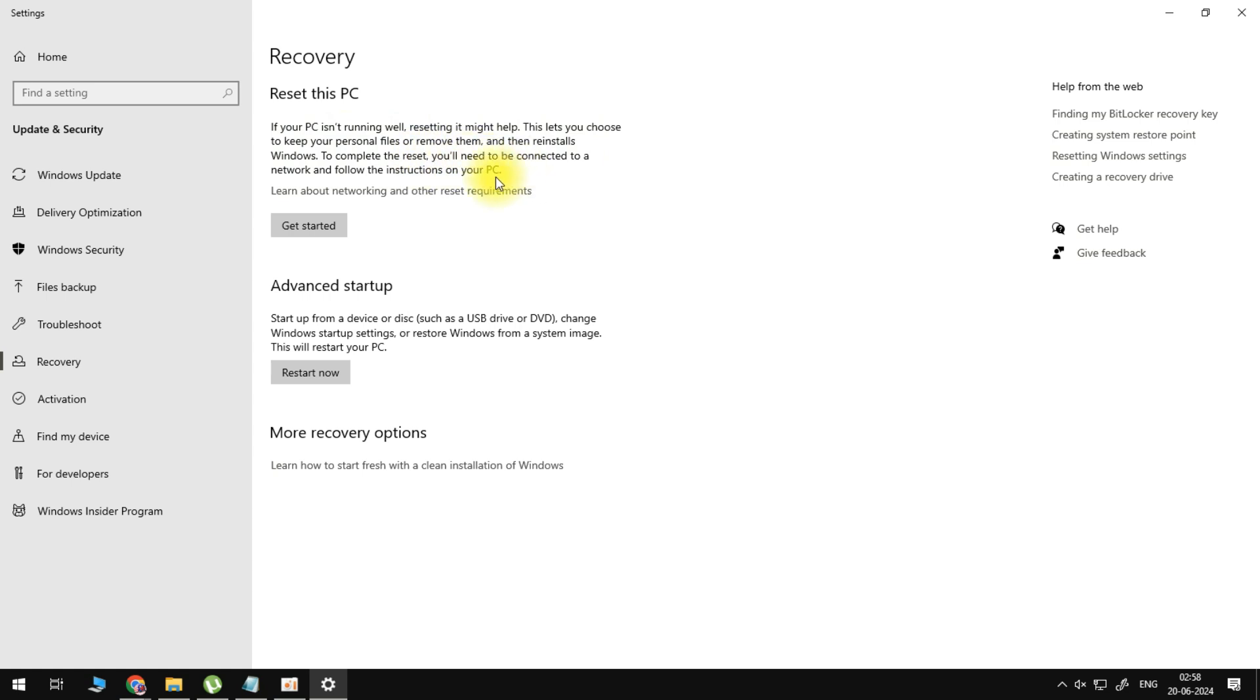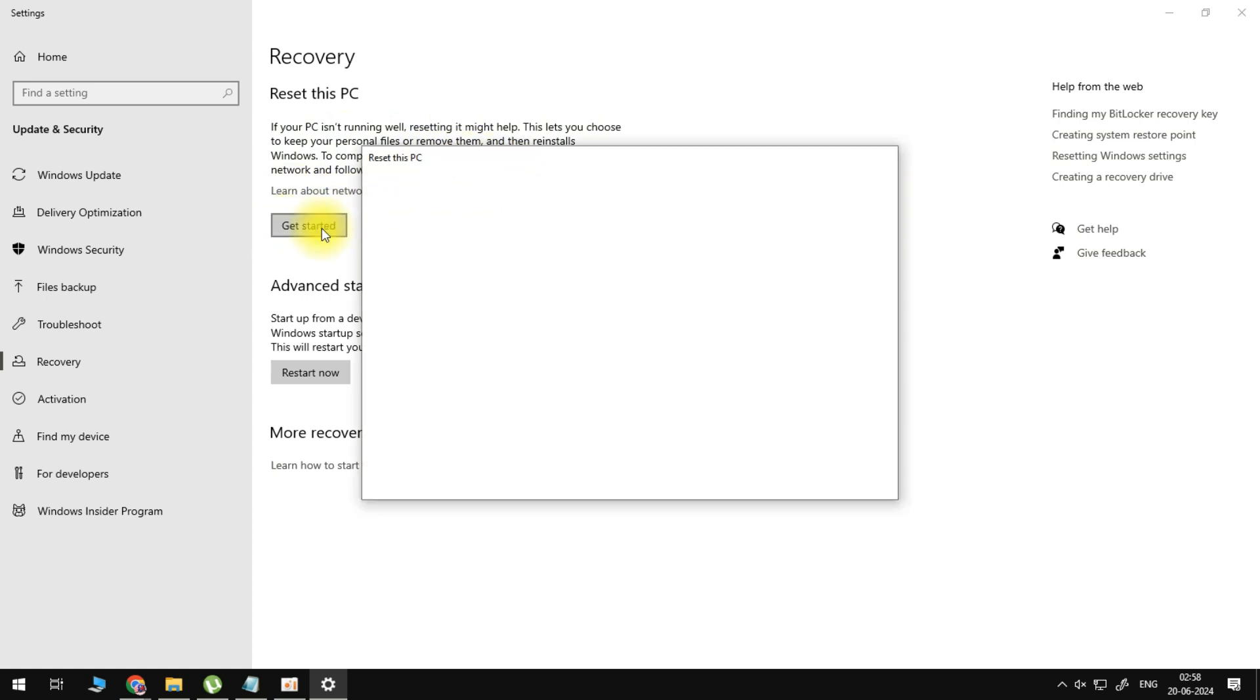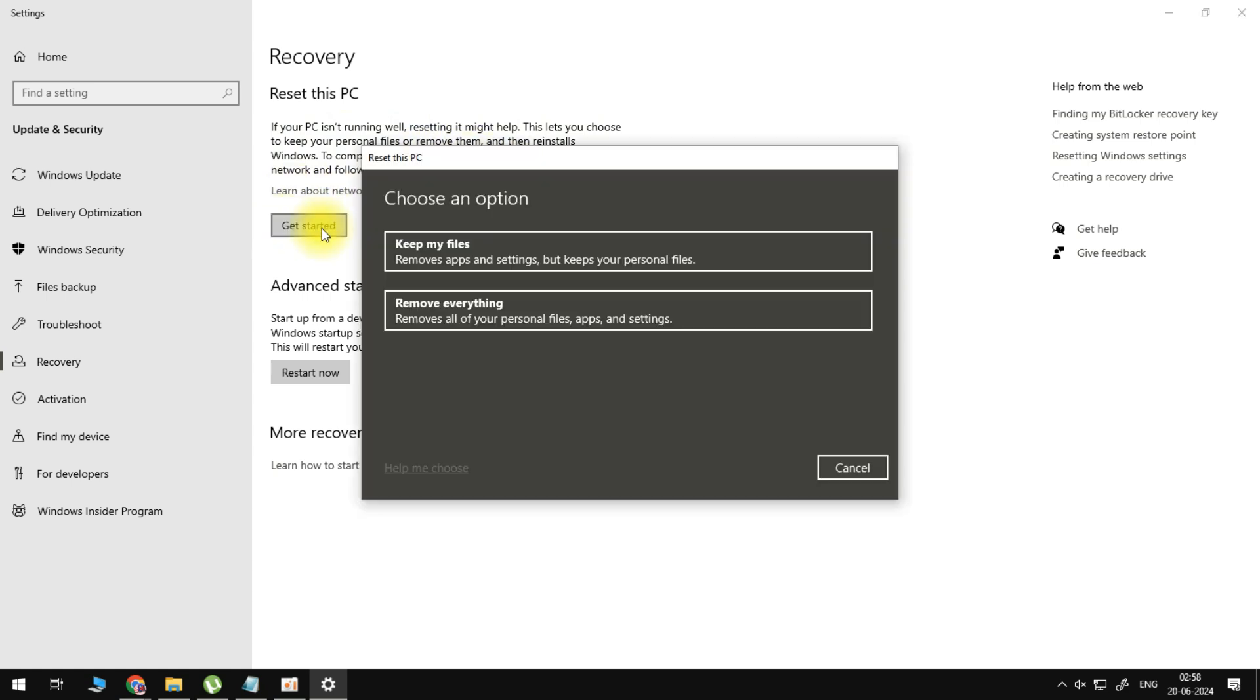Now if we click on get started here, it will ask us to choose an option. Keep my files removes apps and settings but keeps your personal files, so this will mean that you will need to reinstall Roblox after this is fixed.